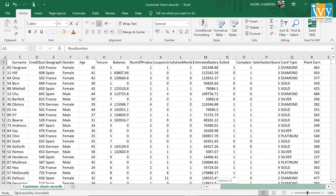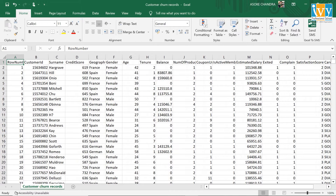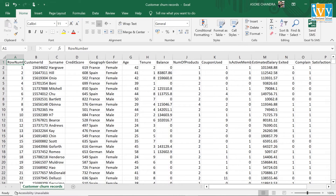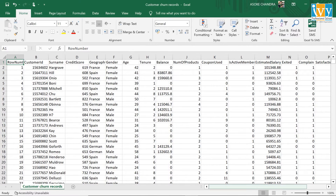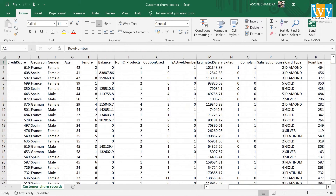The data set has a total of 18 columns including row number, customer ID, surname of the customers, credit score, geography, gender, age of the customer, tenure of the customer in the organization, outstanding balance of the customers, number of subscriptions, coupons used by the customers, is active member where 1 shows yes and 0 shows no, complaints raised by the customers due to poor quality of service, satisfaction scores out of 5, card type — there are 4 card types: diamond, gold, silver, and platinum — and the points earned on the various card types.